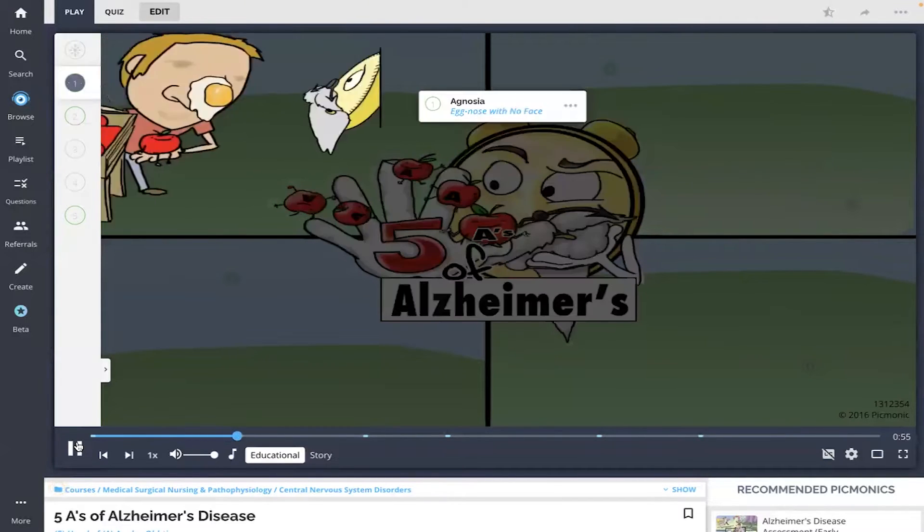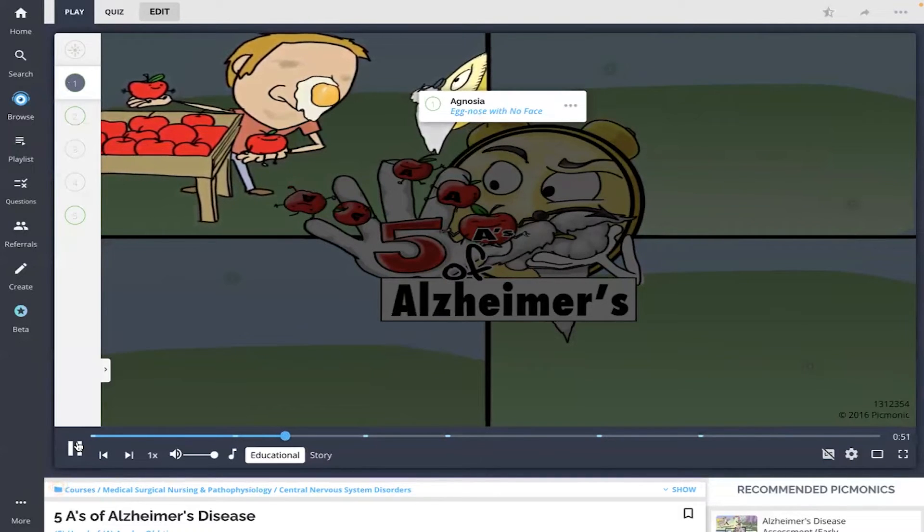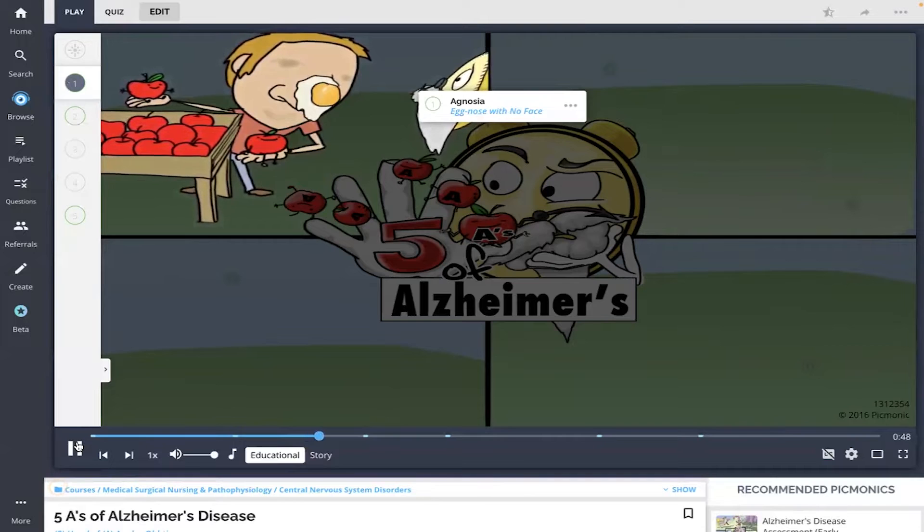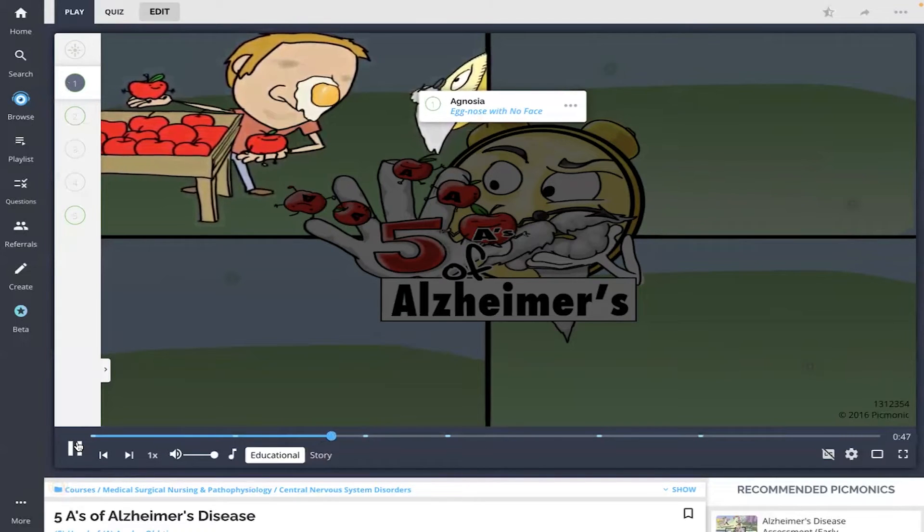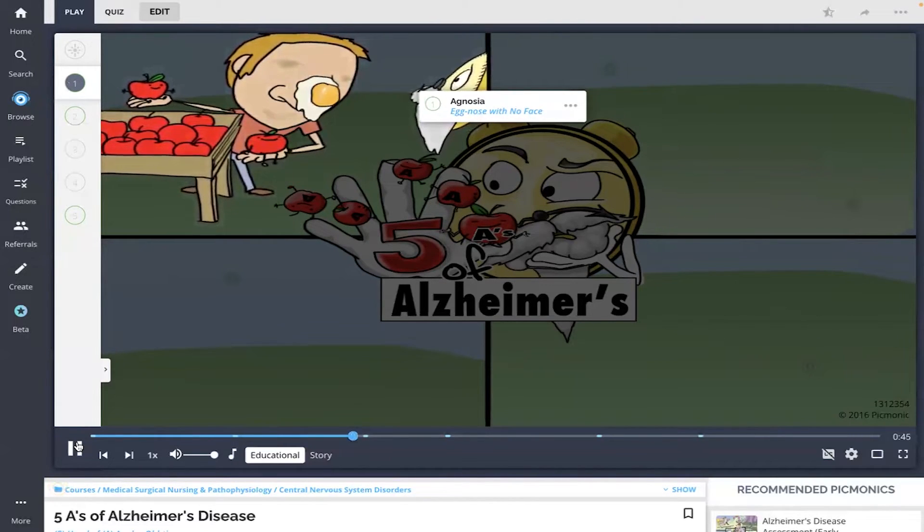The first finding represented is agnosia, shown by the egg nose with no face, which is the inability to recognize familiar objects, taste, sounds, and other sensations.